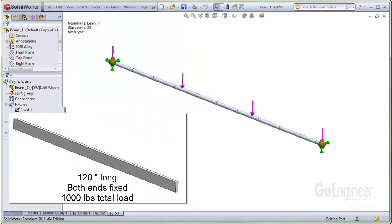In this example, we have one beam member, 120 inches long. It has a joint at either end. Both ends are fixed and we have a distributed load of 1,000 pounds on the top of the beam pointing downwards.